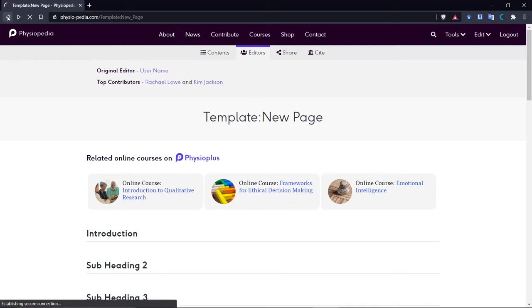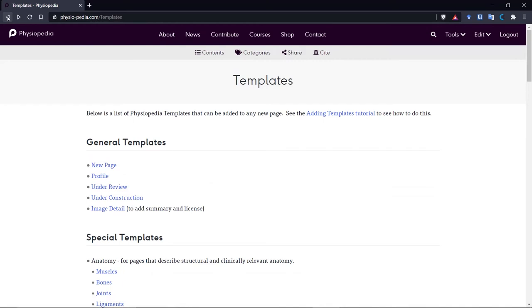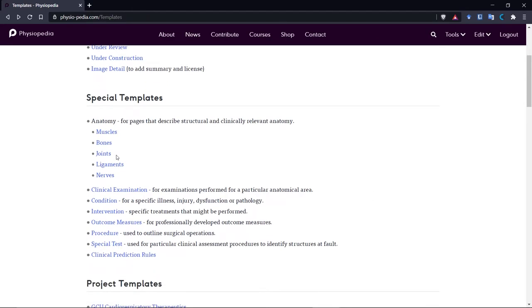So all you need to do, if you're going to use a template, is make a note of the name of the template. And this is the bit in blue on this page. The easiest thing to do is copy the name of the template.